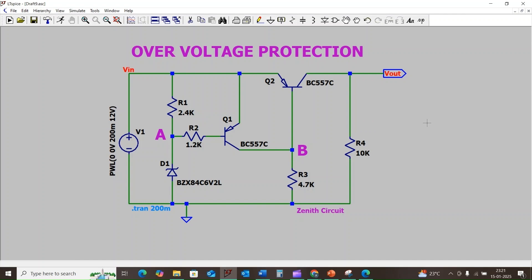While working on circuit design, sometimes we need overvoltage protection to save the load or other external circuit. For this we need to design an overvoltage protection circuit.